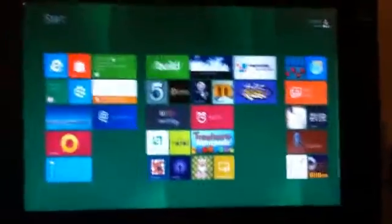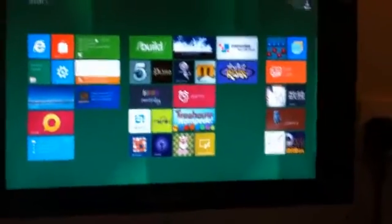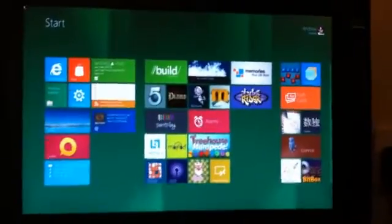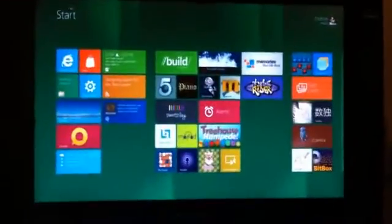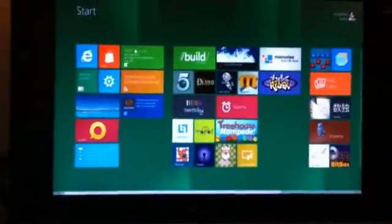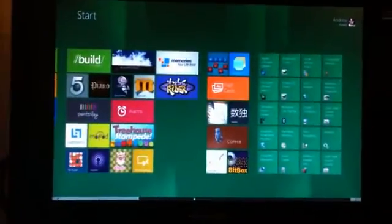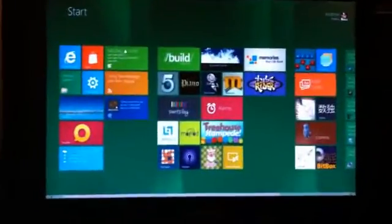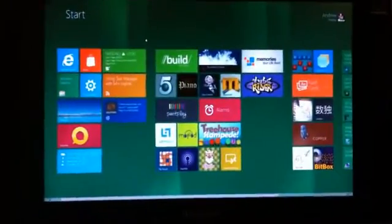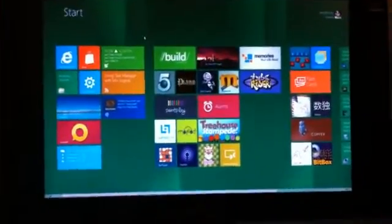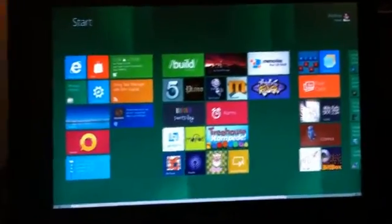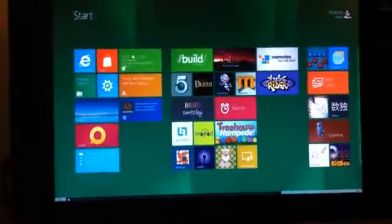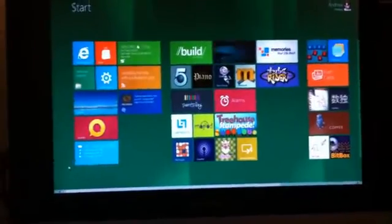So this is the start screen that replaces the start menu. And when I first saw this, the one thing that sort of flummoxed me - I mean I love the very clean look and everything looks very simple to use - but I wondered where all programs was hiding. When you want to launch a program that may not necessarily be on this screen, where do you find it?